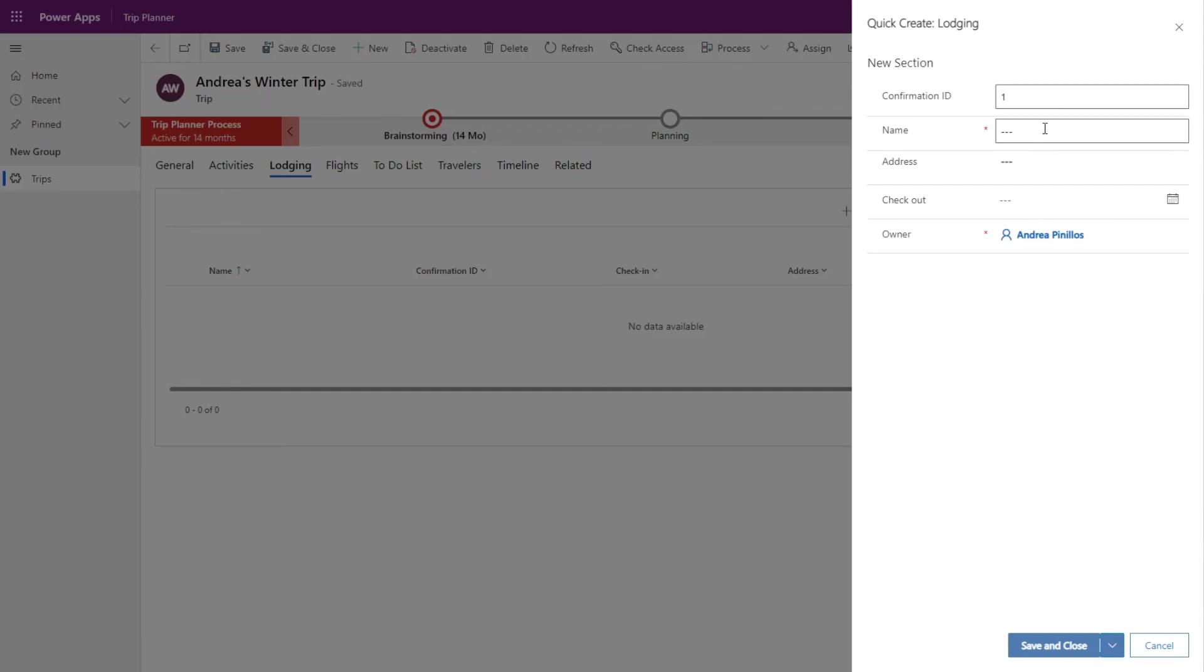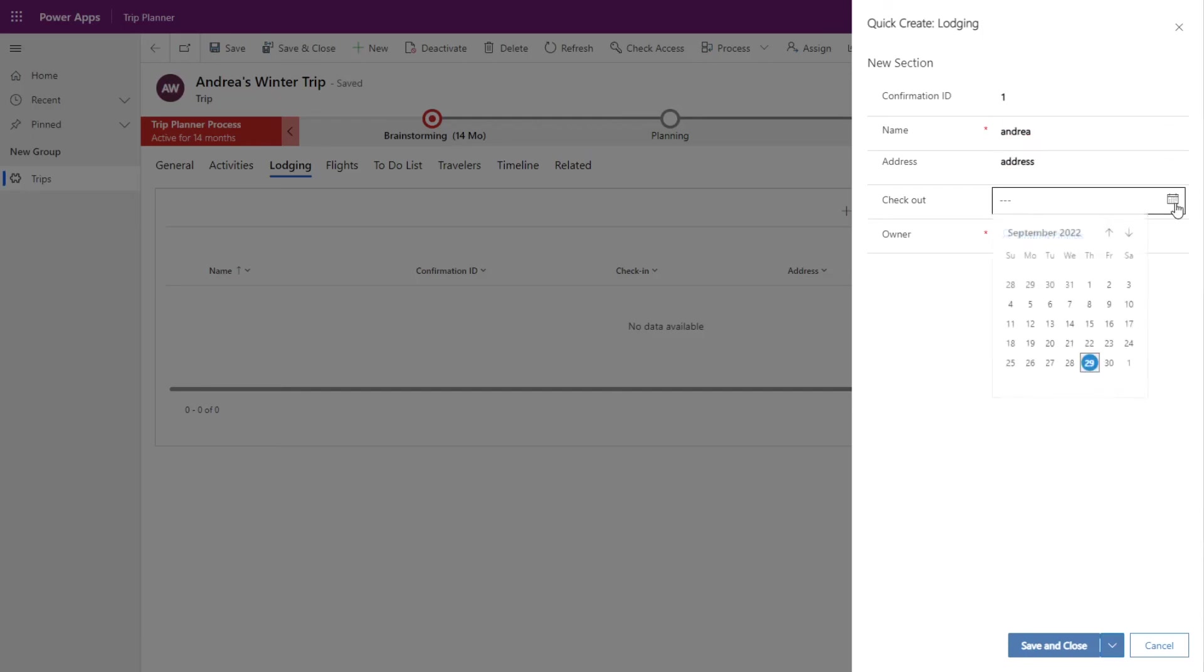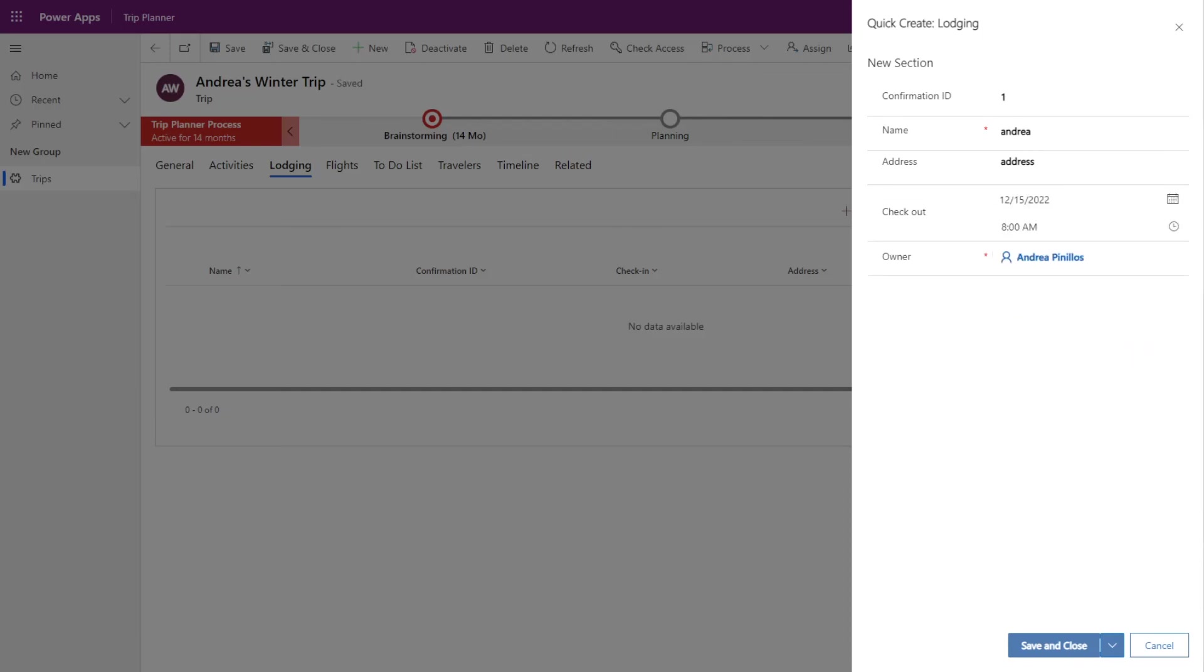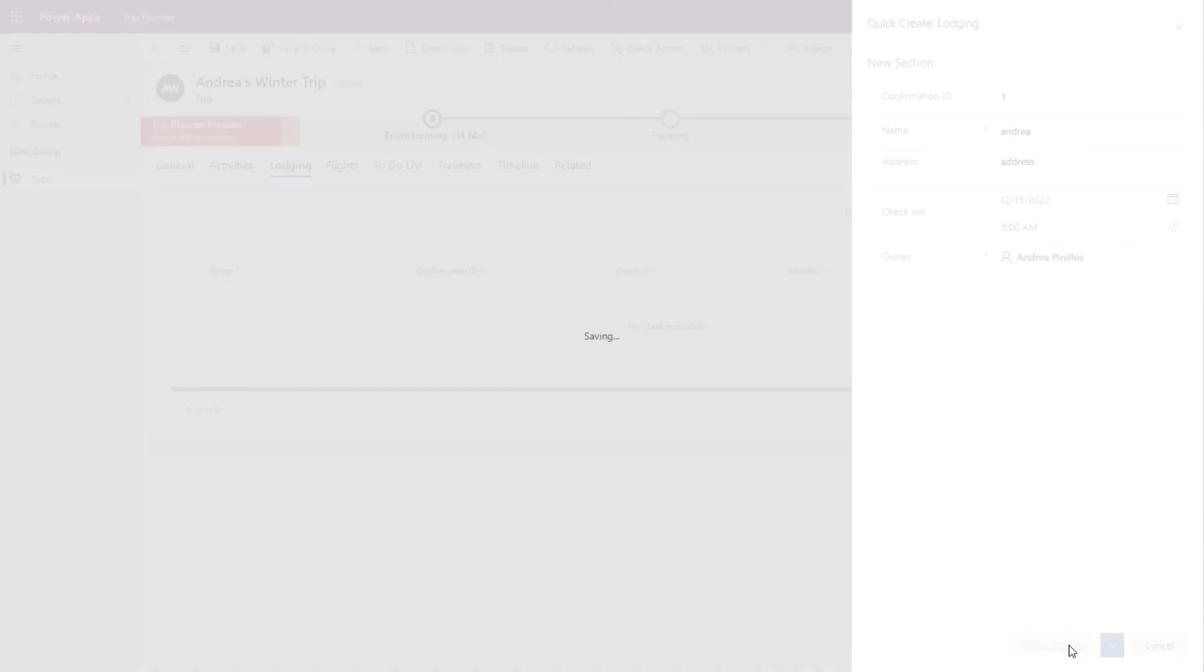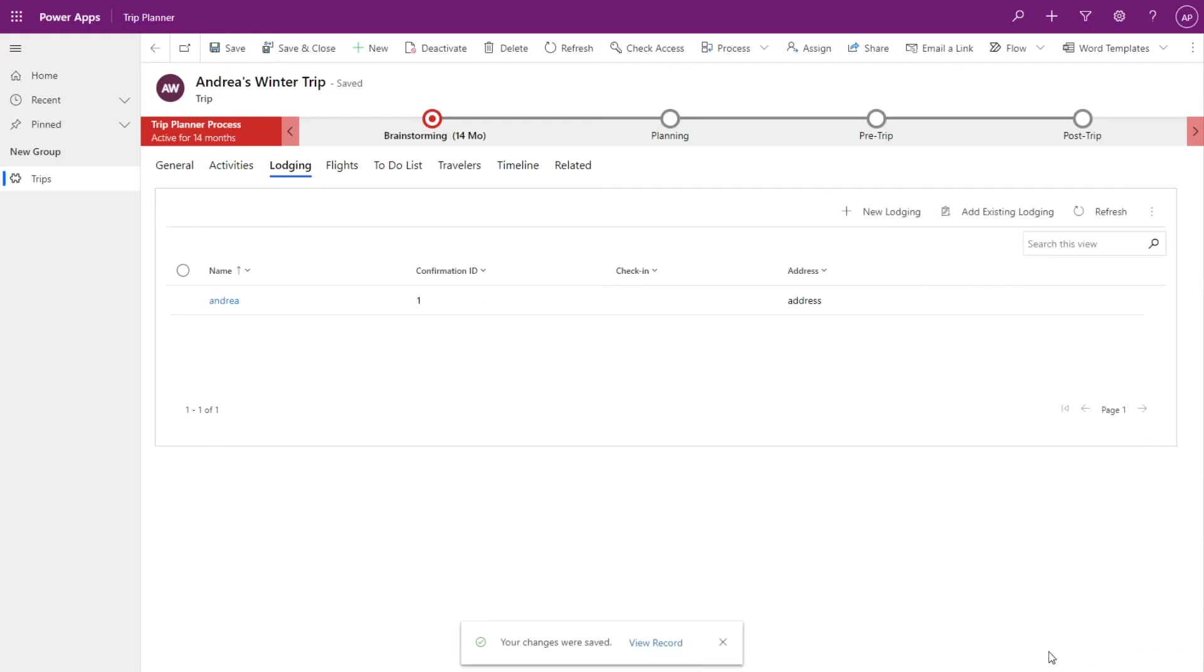So we can go ahead and fill out this information here. Save and close and you'll see it get added here to the subgrid.